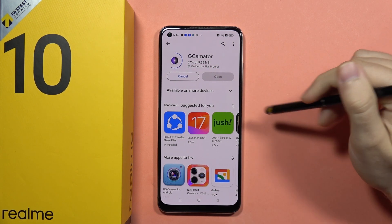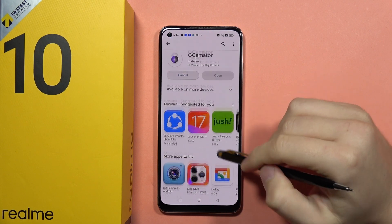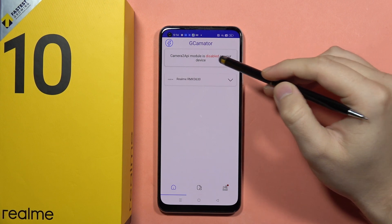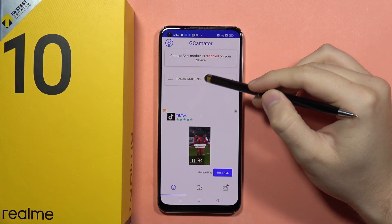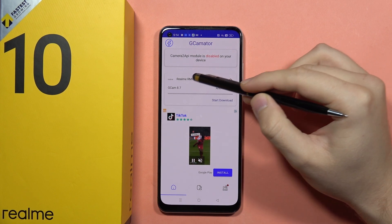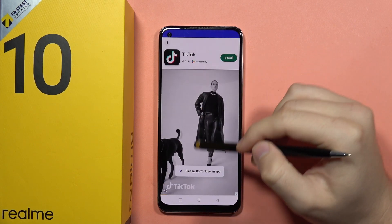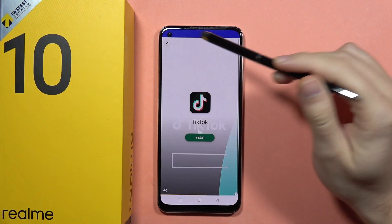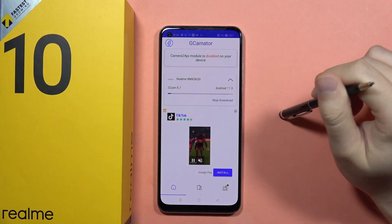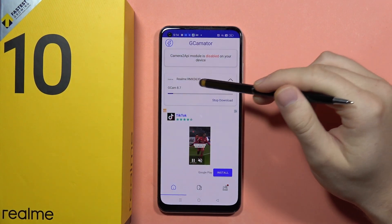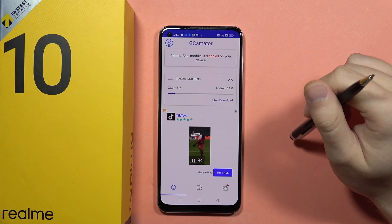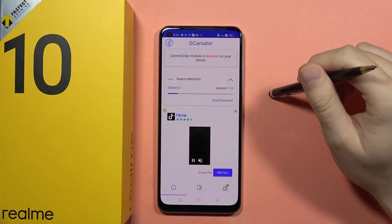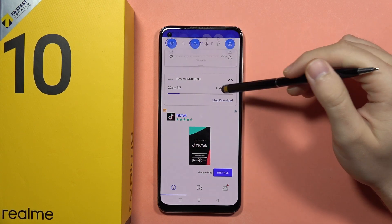Wait for the downloading process and then open it. As you can see, we can find the new Google Camera that we can install — that's the 8.7 version. Click to start the download. In my case, there's an ad in the upper left corner; click the X to dismiss it and the download will begin. It will take around a dozen seconds, after which we'll be able to use Google Camera on our Realme 10.